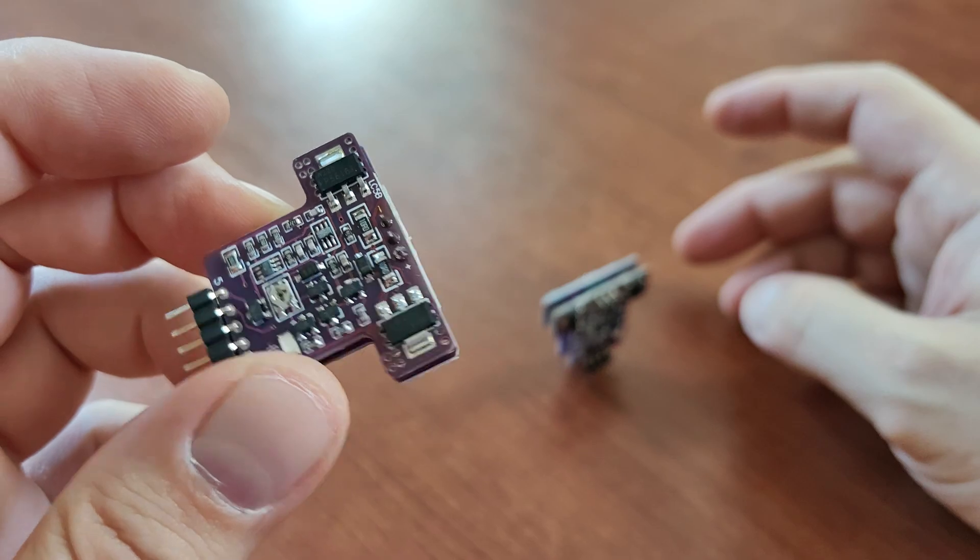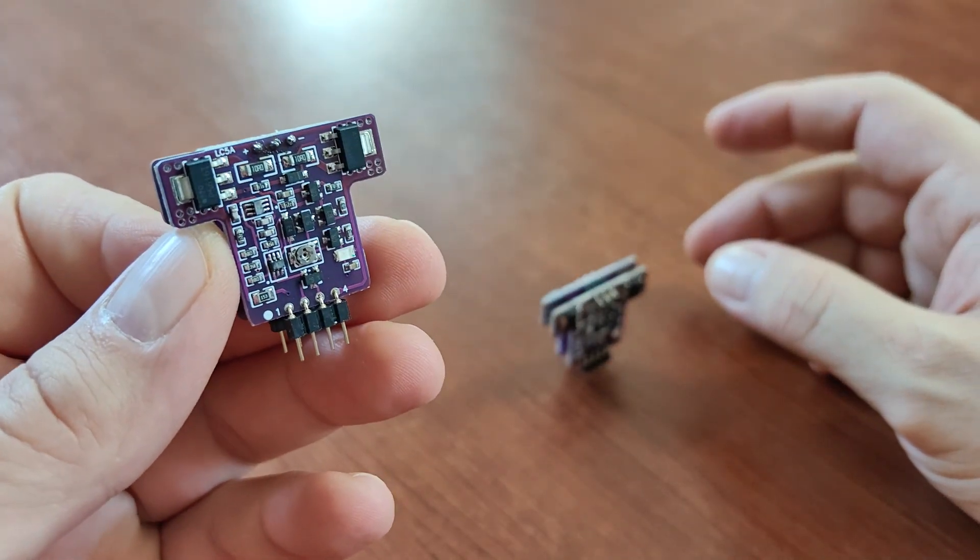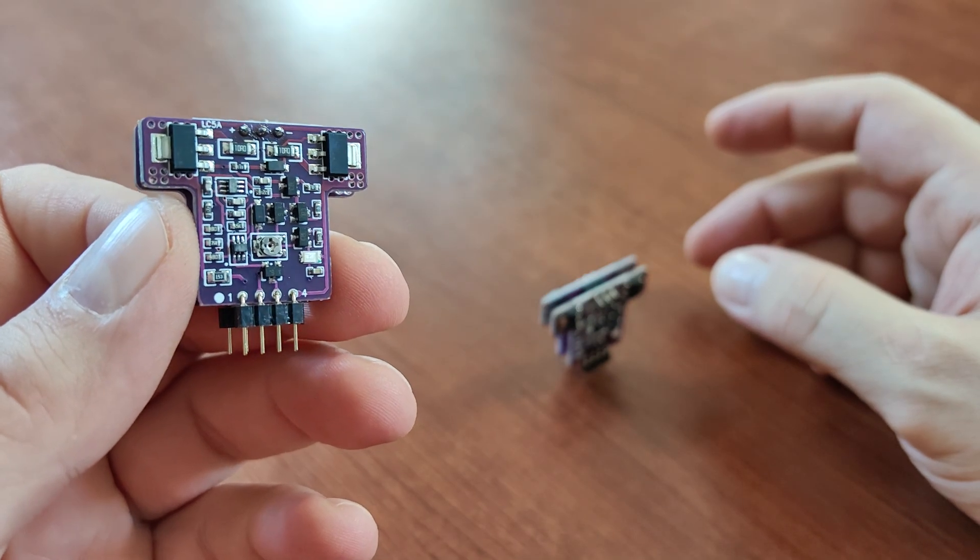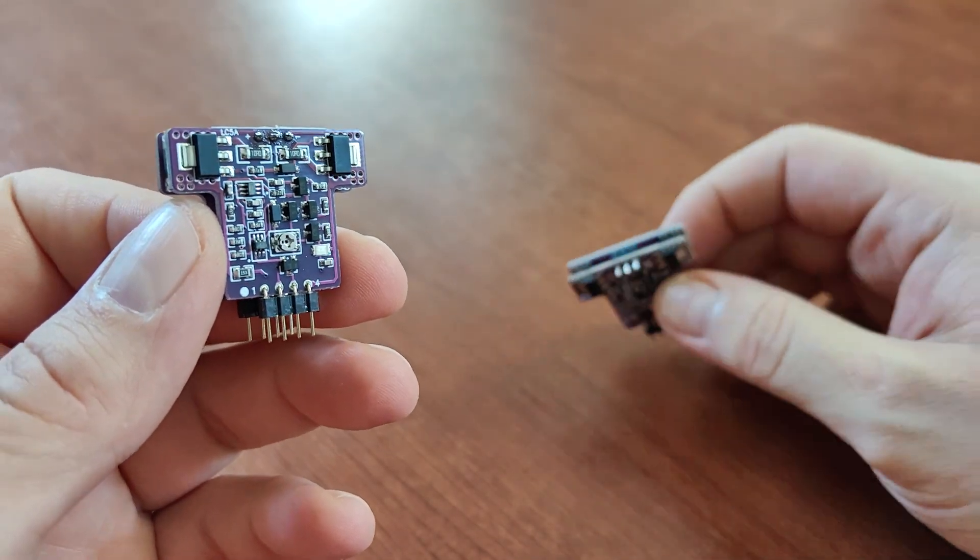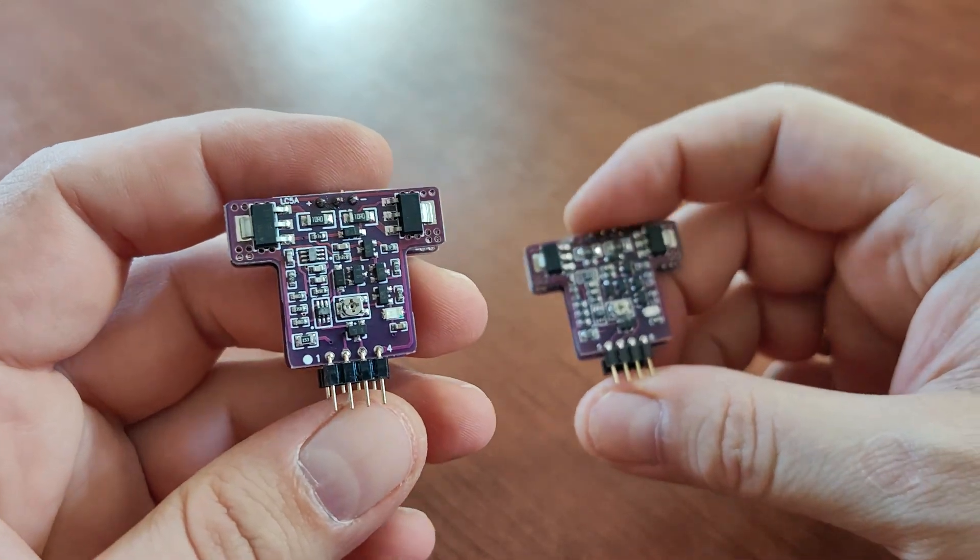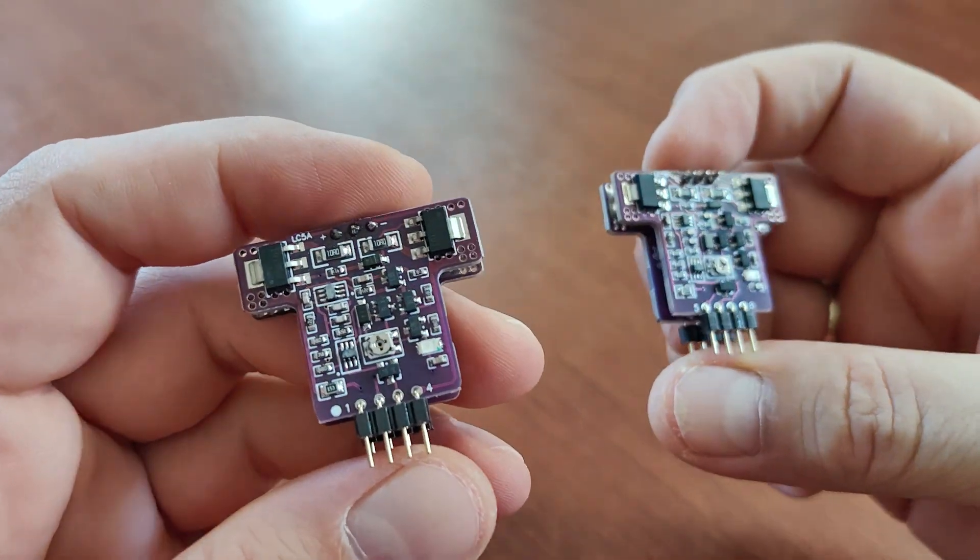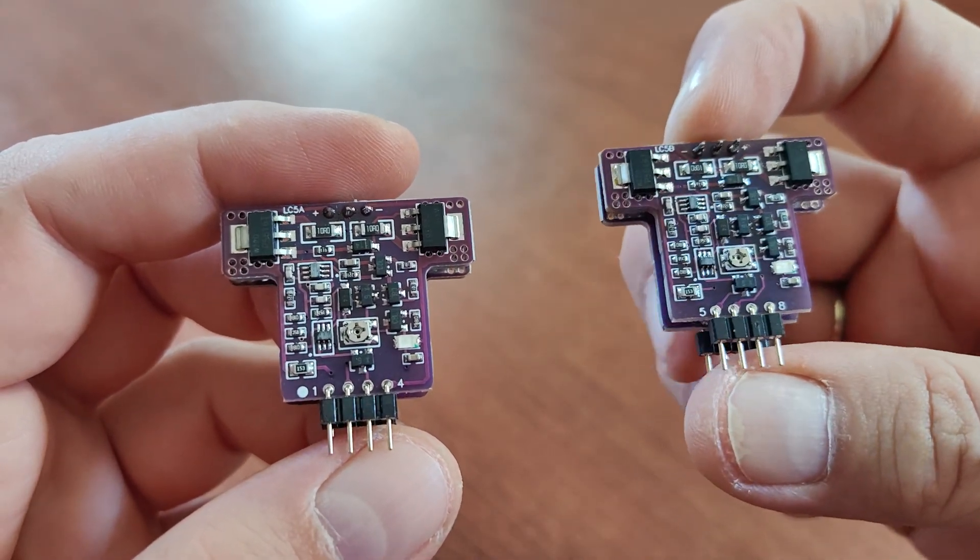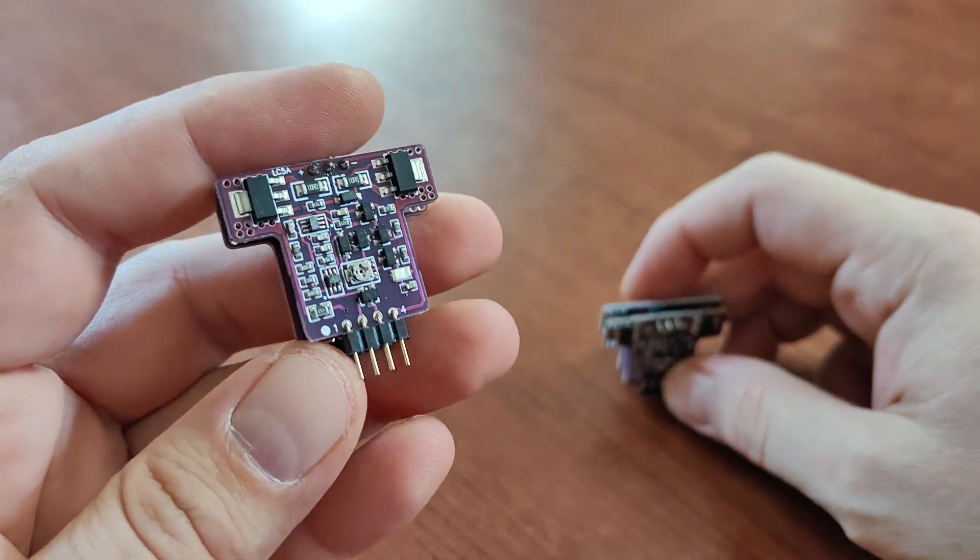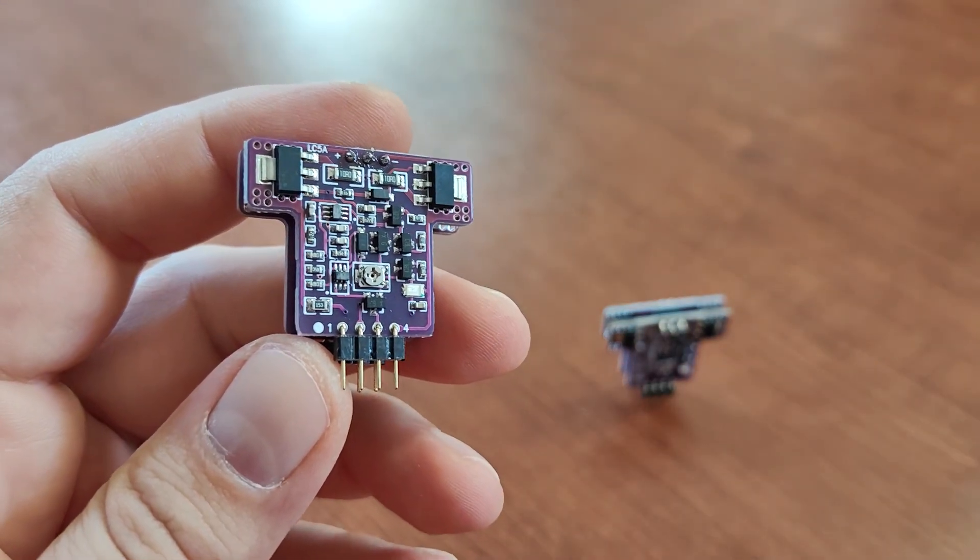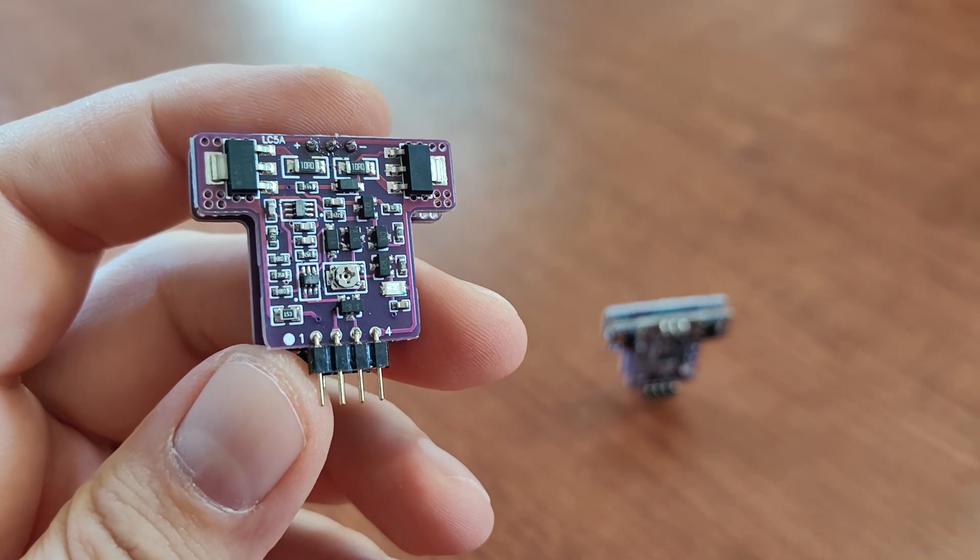As you may have seen, I reviewed some time ago LC2 modules from Acleam because I was wondering about the sound of pure class A discrete operational amplifiers.